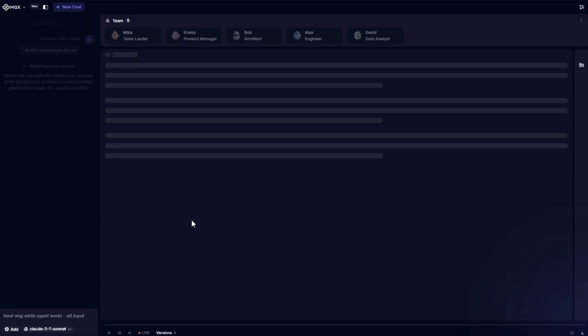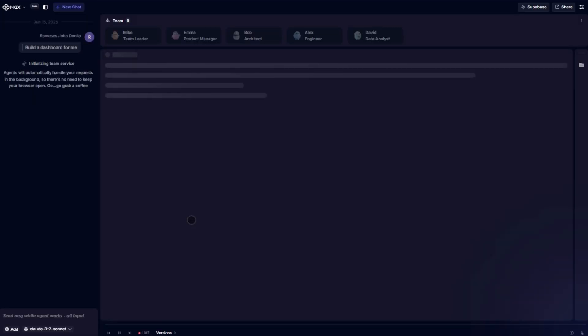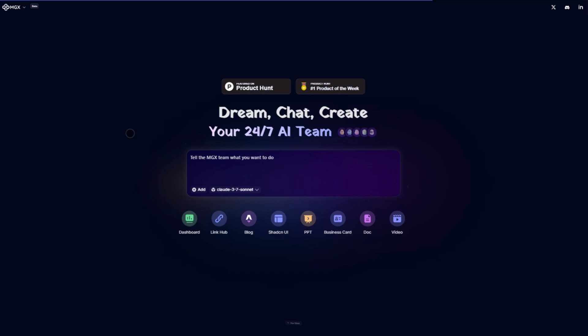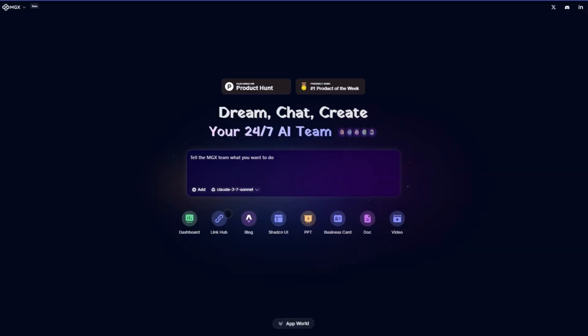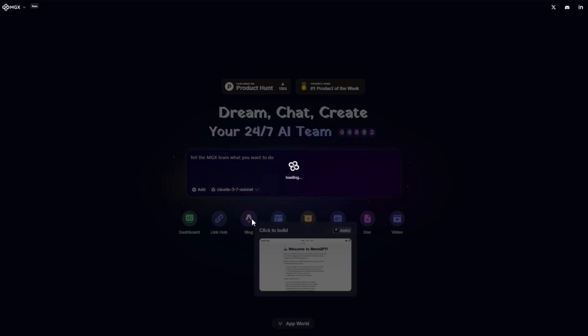The whole project awareness separates MGX from toys like Copilot. It understands connections across your entire codebase, catching hidden bugs in 10,000-plus line projects.